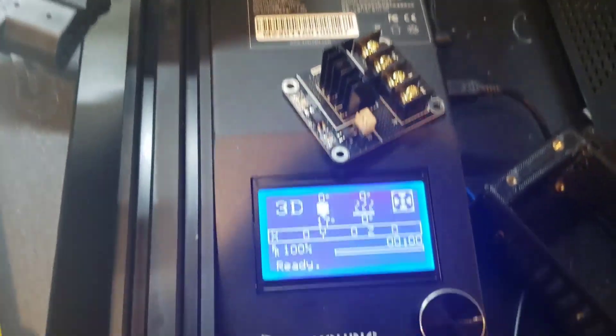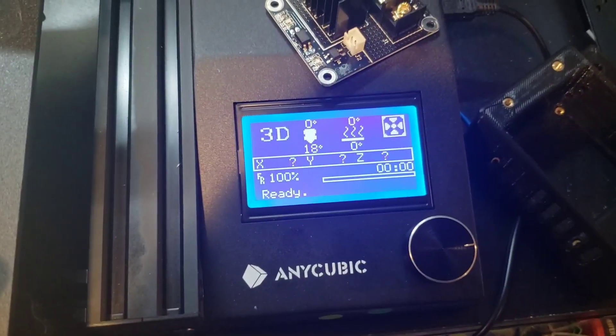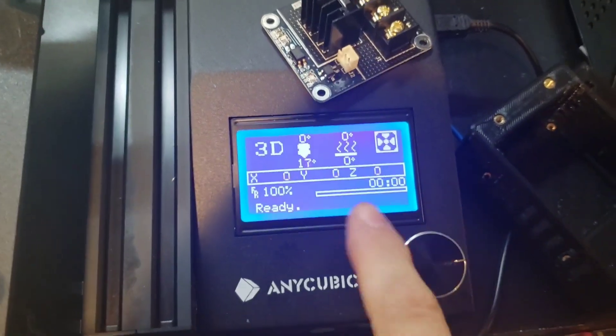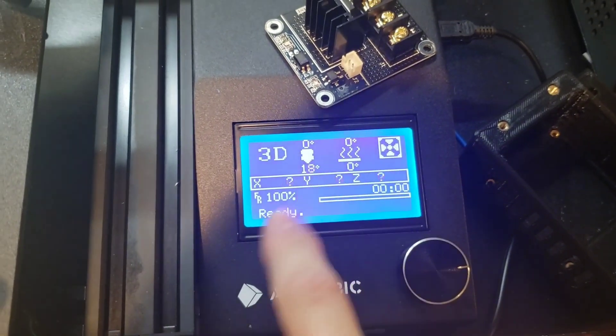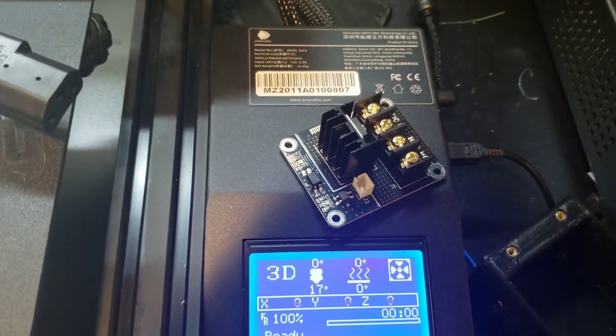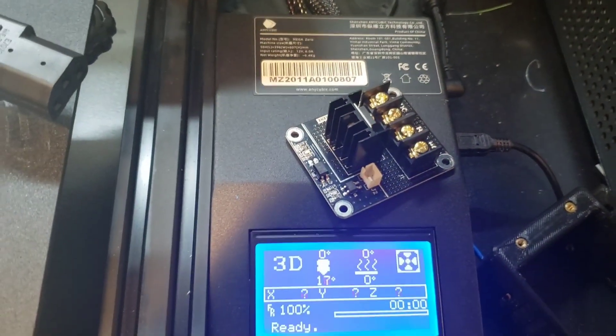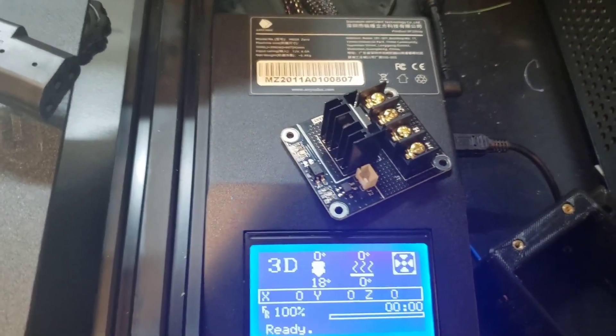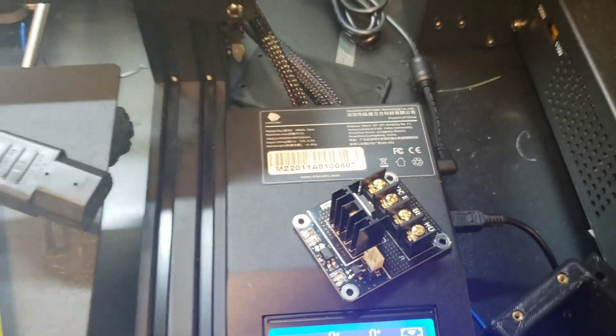So you've got the hard part done, the software end of it. The hardware will work with modification. There's going to be some soldering.